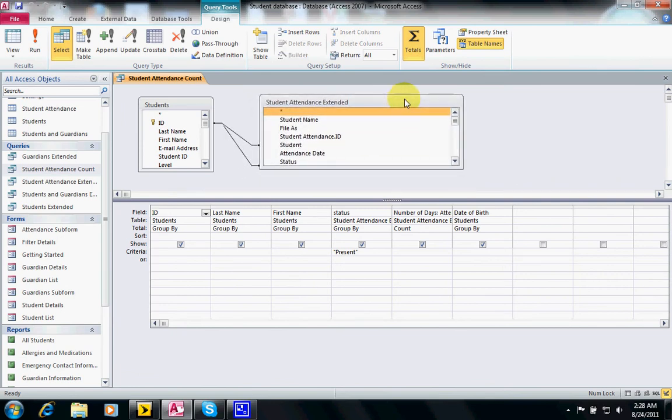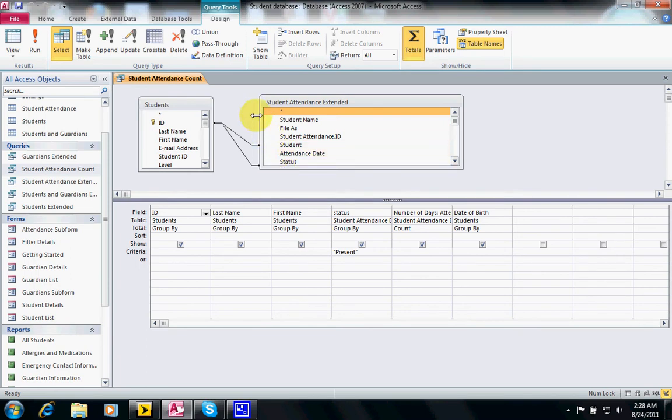And you notice that we could have one student with many attendance records. It will be more than one obviously because I will have an attendance for every day of class. That's what we call that one-to-many relationship.